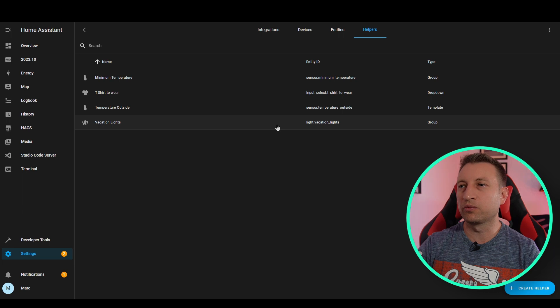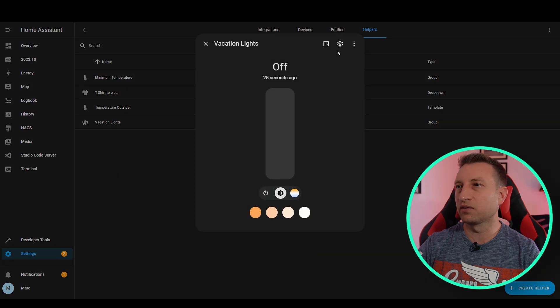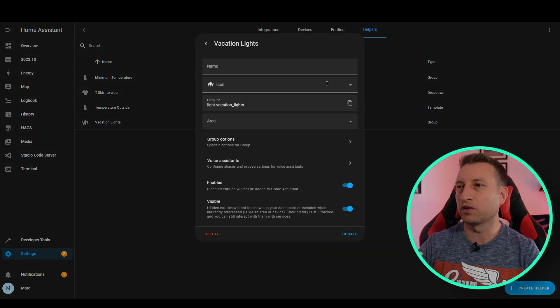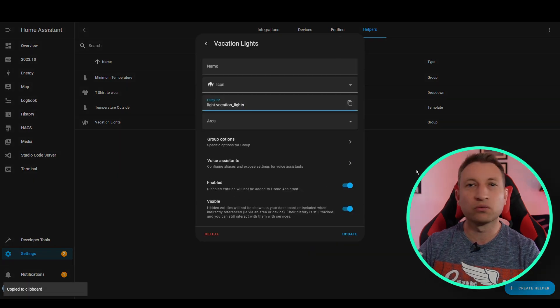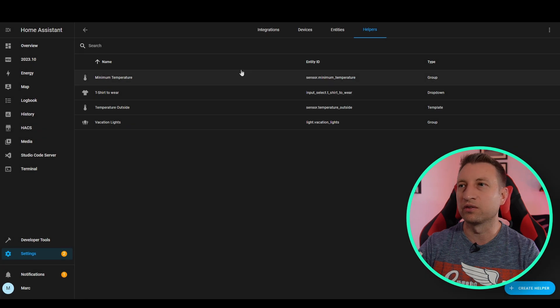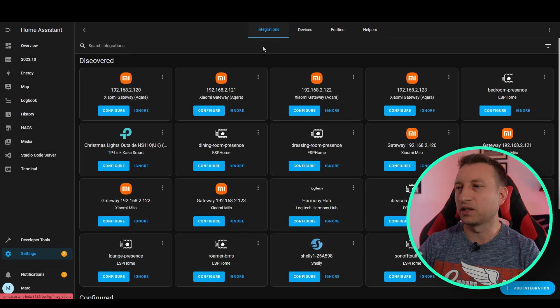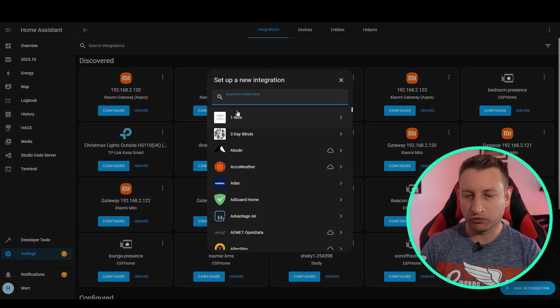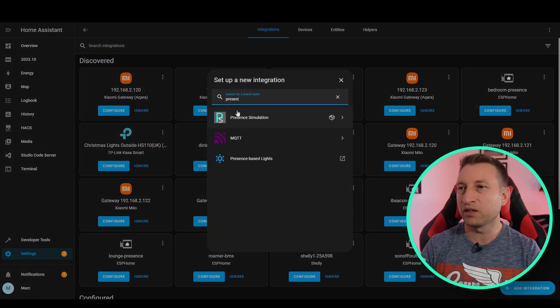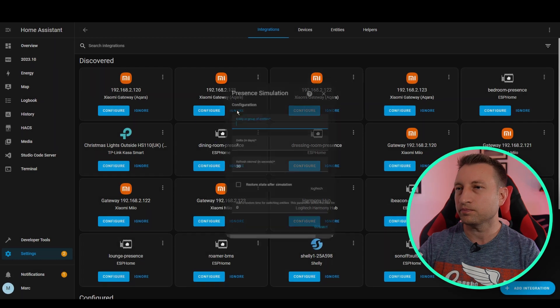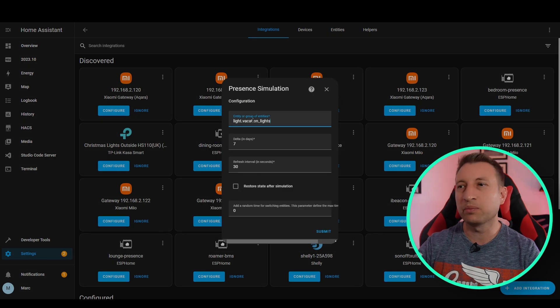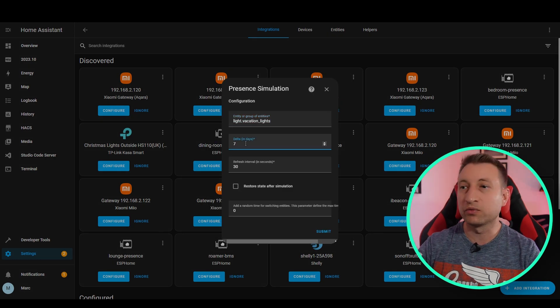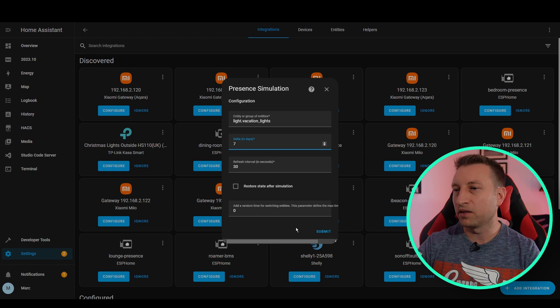Now that we've got that group created, let's click into it and go to the cog and then we can do copy here because we'll need that in a second to set up the integration. So click integrations, search for present simulation, and now we can paste that into here and then set the number of days as I mentioned before and then simply press submit.